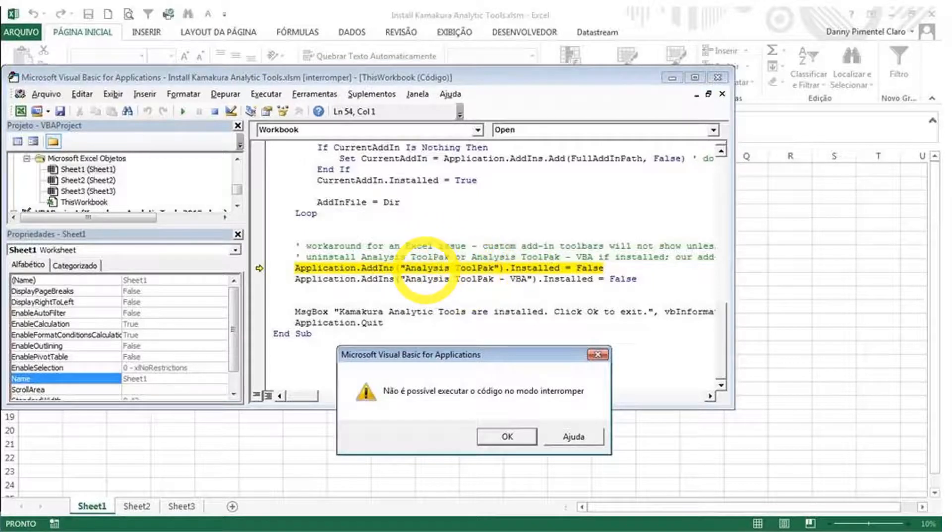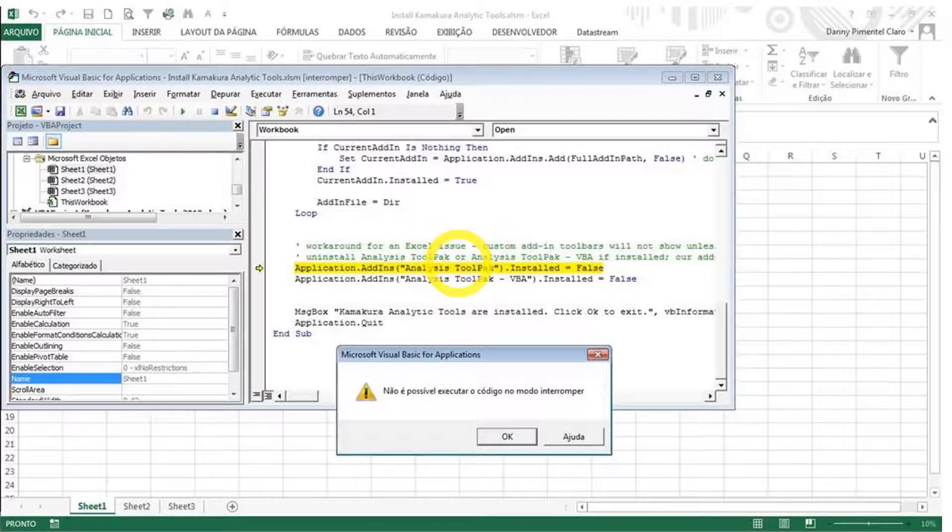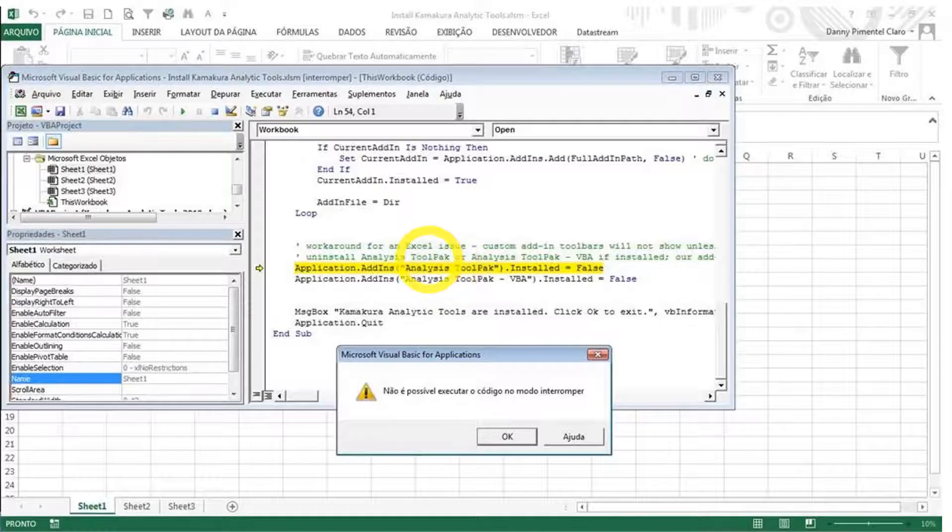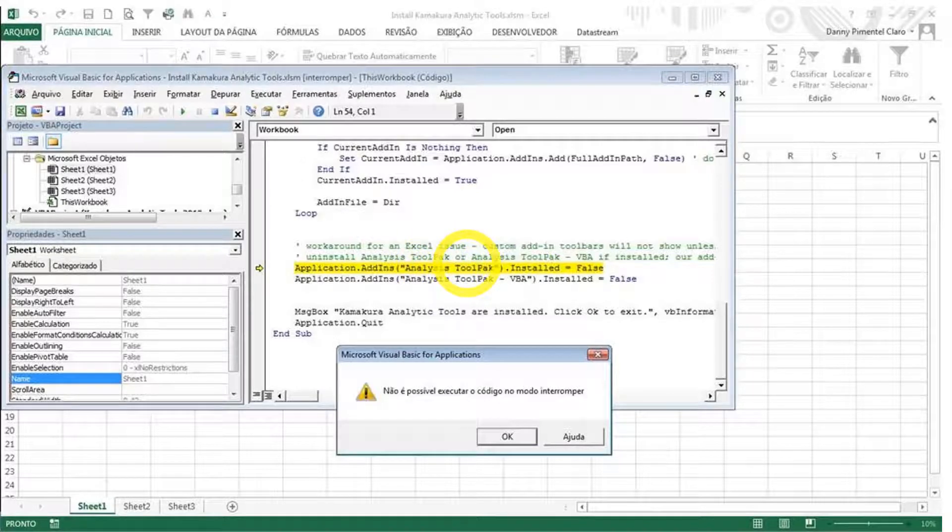And most likely it's because this file, analysis tool pack, in your language, or the language of your Excel version, is not called analysis tool pack. It's called something in that particular language.